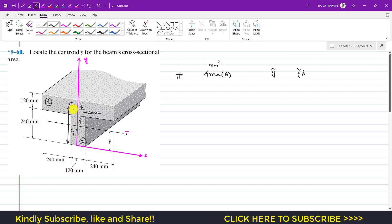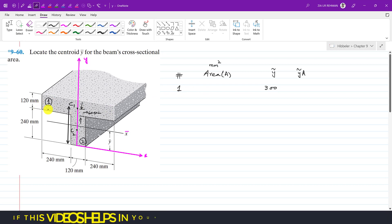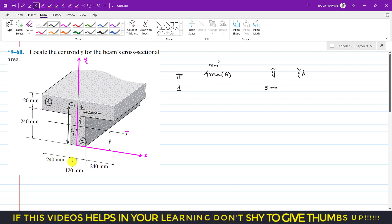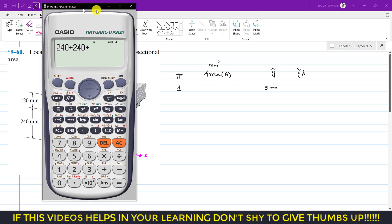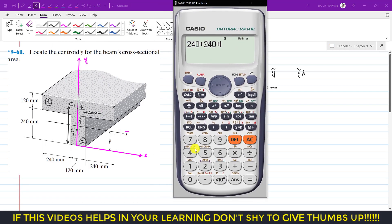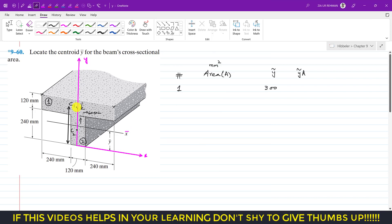So the y-coordinate of c1 is 240 plus 60, which equals 300 mm. This is segment 1. The area of segment 1 is 600 × 120. The total length of the horizontal rectangle is 240 + 240 + 120 = 600 mm, and its width is 120 mm, so the area is 600 × 120 mm².